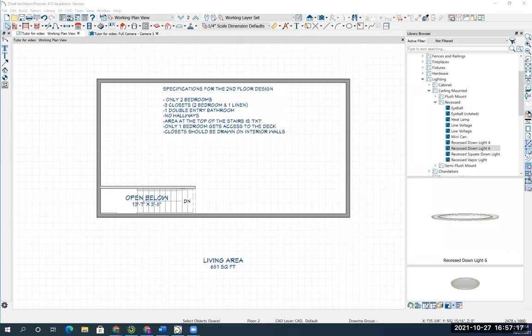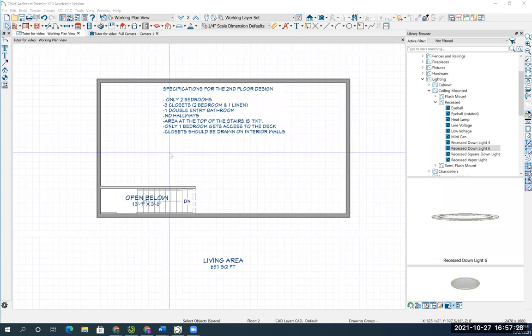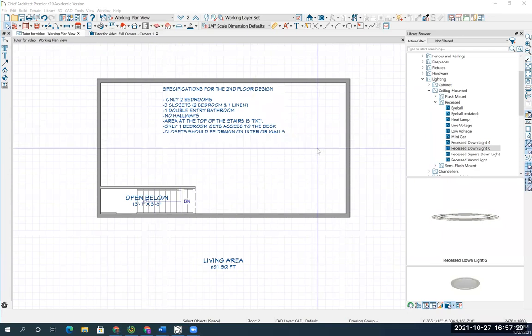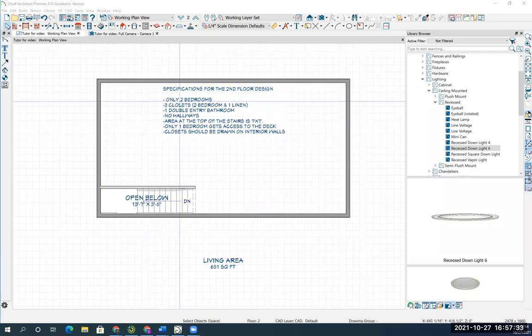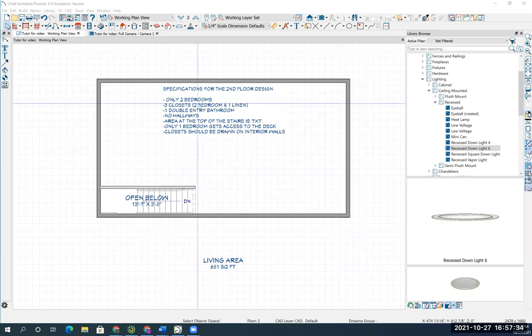All right, for the second floor. The second floor is going to be a design problem that we're going to work on. Everyone will be slightly different. But here are the specifications that are needed for the second floor design. First of all, you only get two bedrooms.